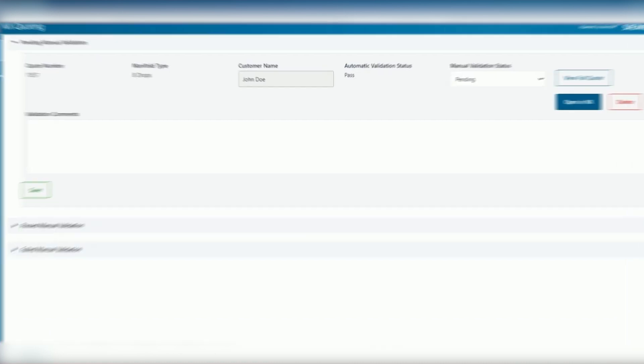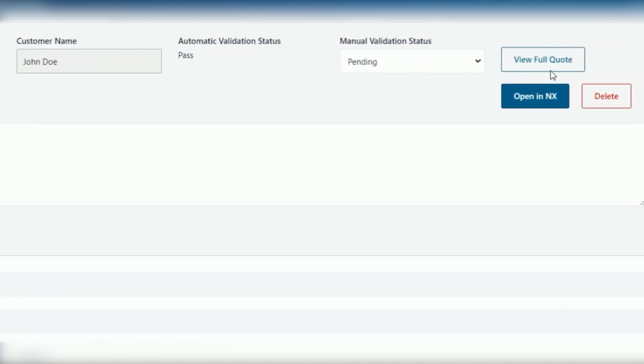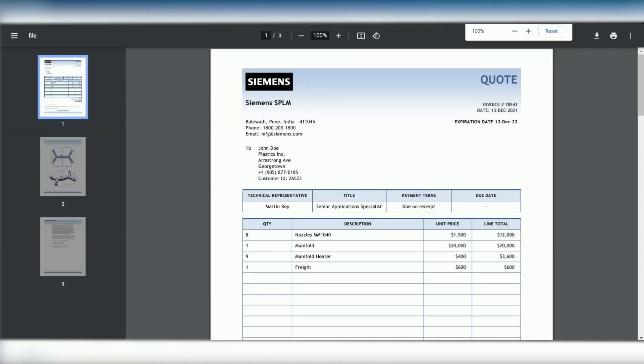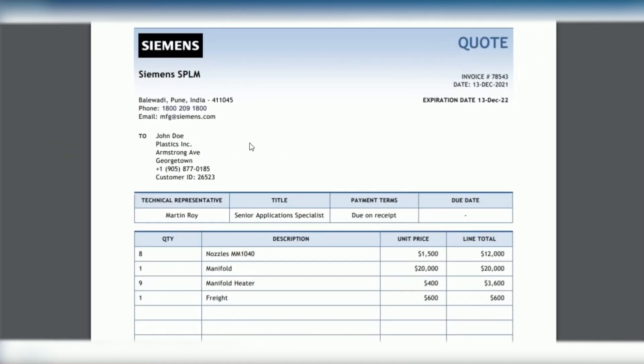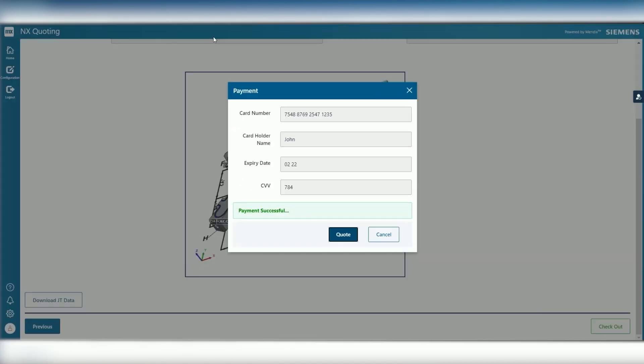Only then does a CAD engineer do a manual check, saving time and design iterations. The app can even generate a quote and take payment.